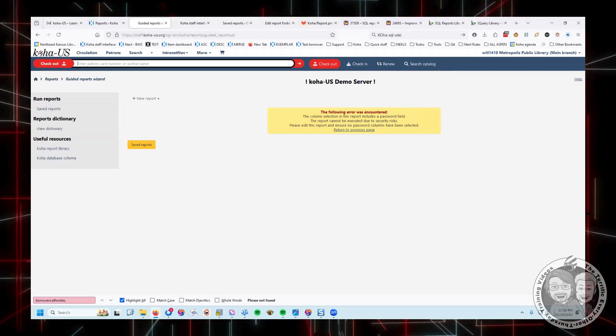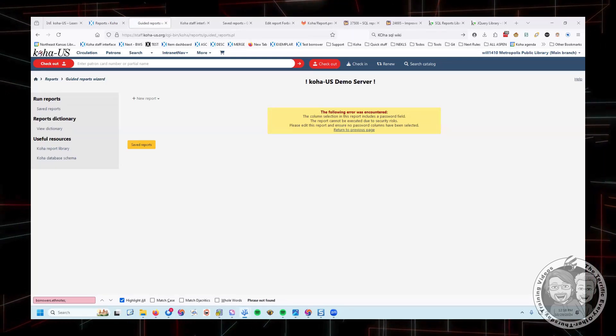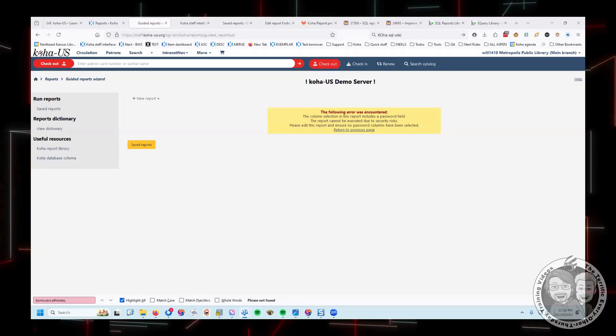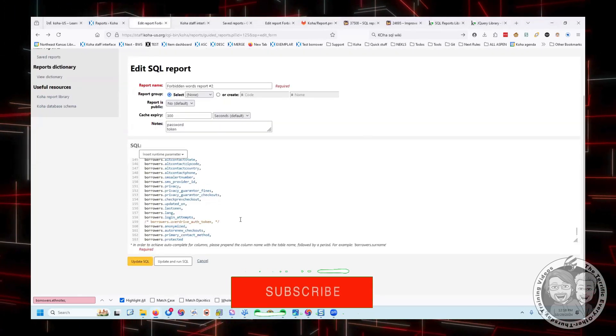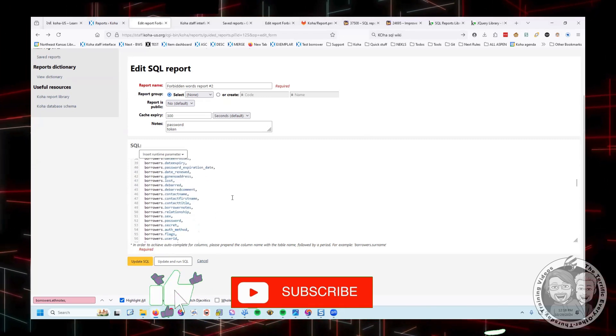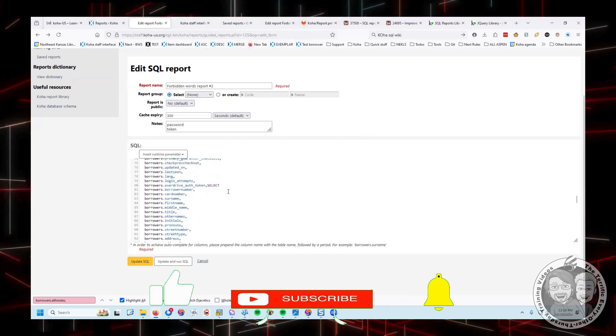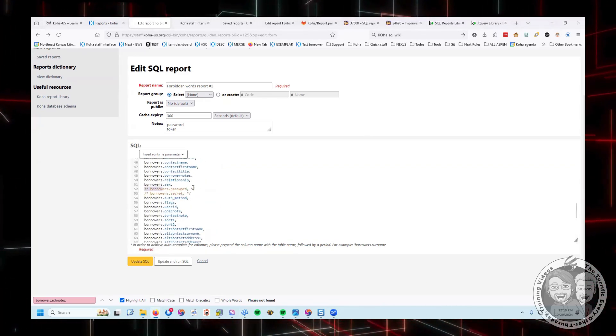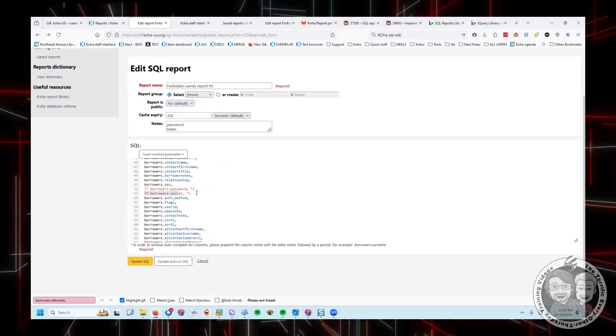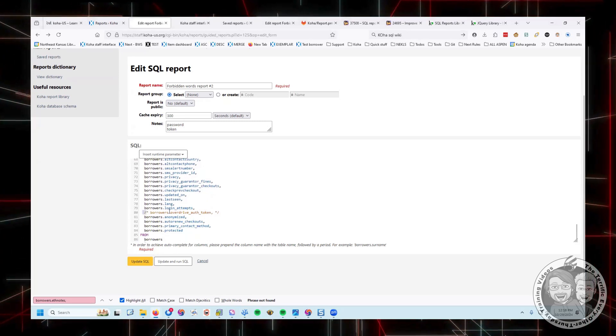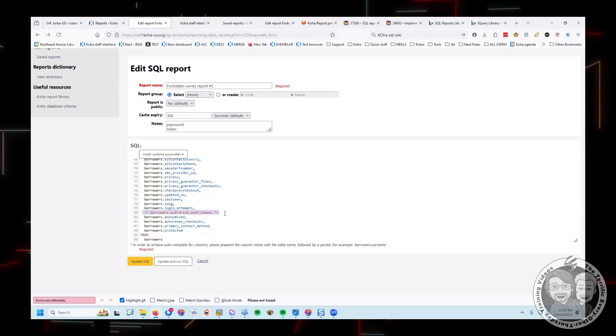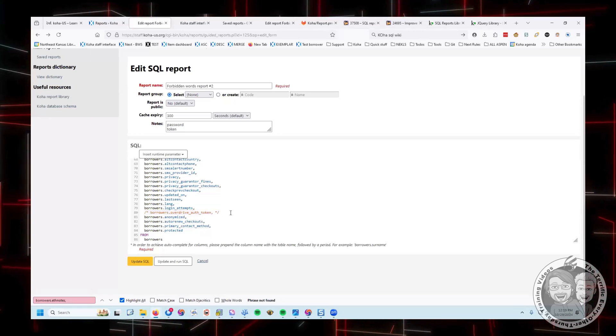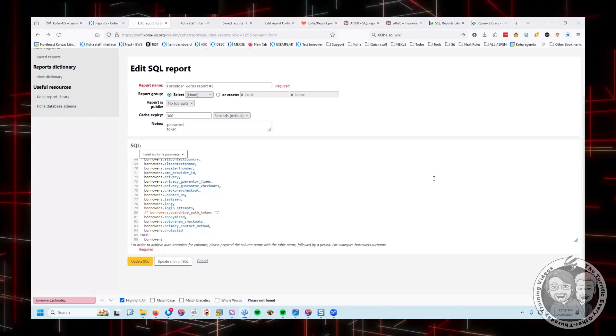After doing some research, after going through things bit by bit, in the borrowers table, there are three fields that you can't pull. Borrowers password is one, borrowers secret is number two, and borrowers overdrive auth token. All three of those are now words that you can't use in a SQL report.